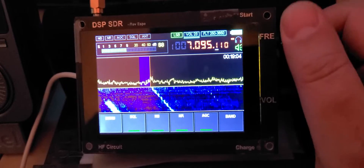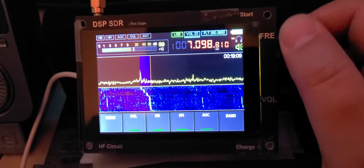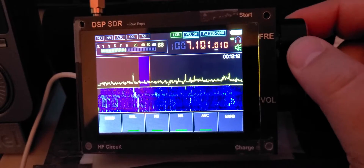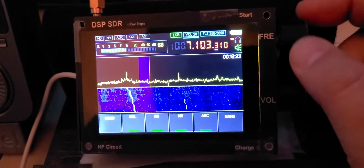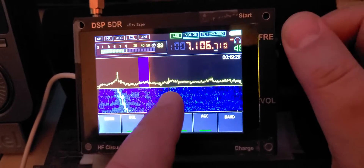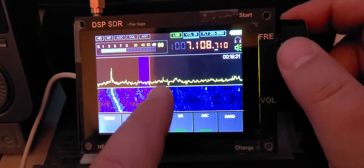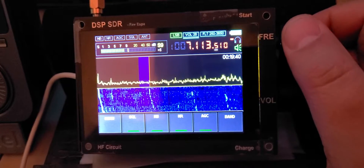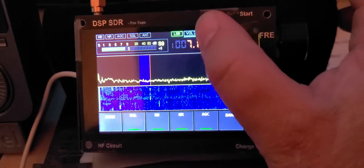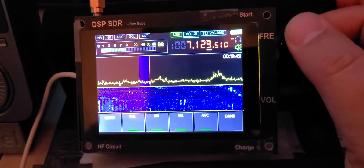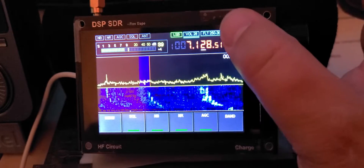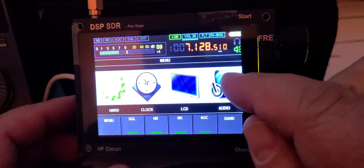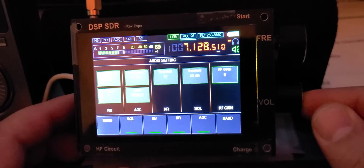Here I'm finding some radio teletype signals, and there's some activity. I'm going to lower the RF gain a little bit — there we go.